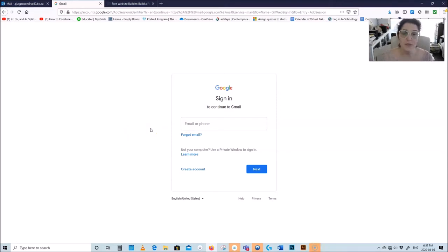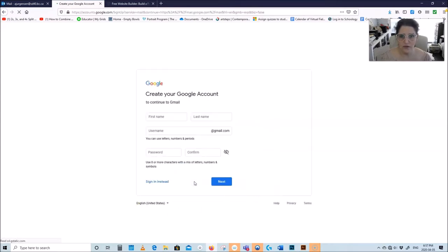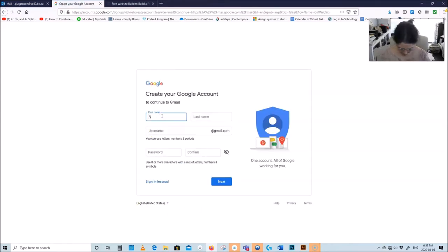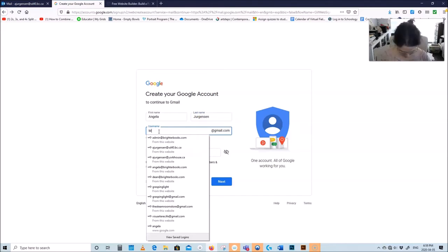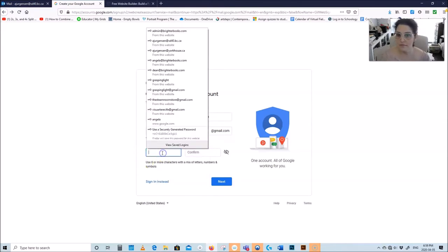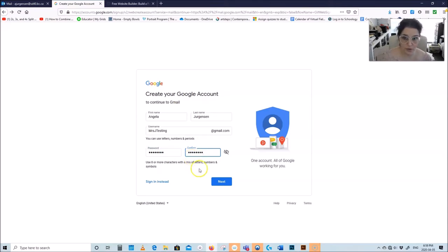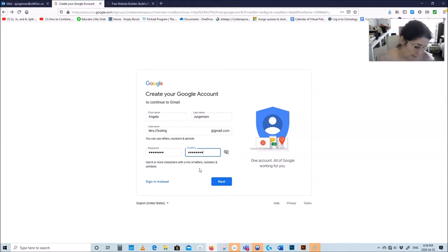You can always skip this part if you already have an email. I went to Google and I'm going to sign in and create an account. I have to put my name and my username — Miss J Testing — and create a password. I'm going to write down what I did because otherwise you will forget, and you're going to need this to log into your account.